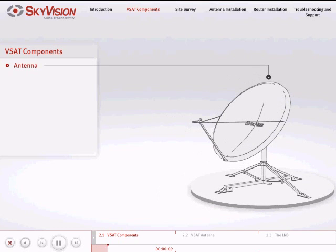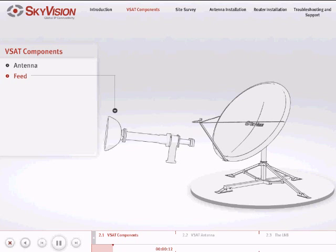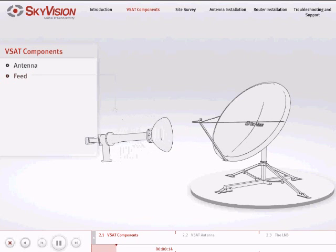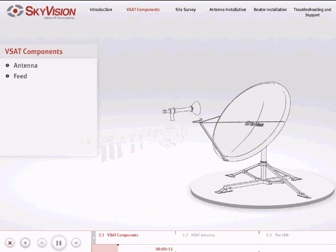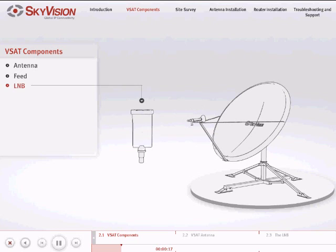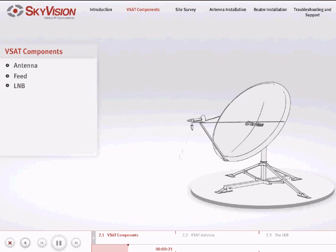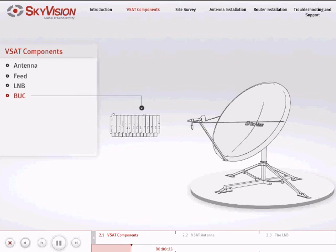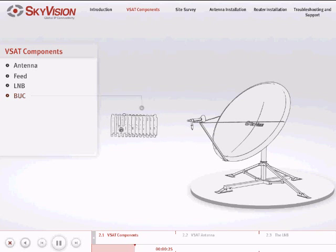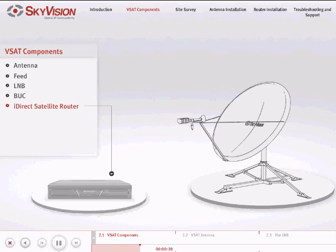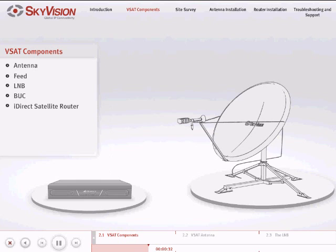The antenna, feed, LNB, BUC, iDirect satellite router, and IFL cables.